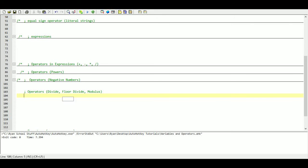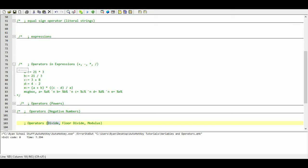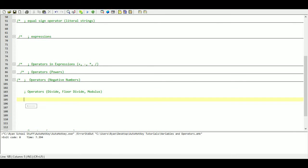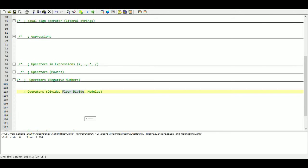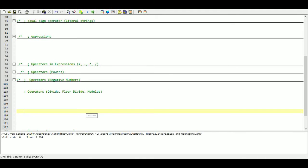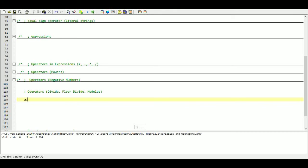We went through divide, and it's pretty simple to understand, but there are a few different things you can do. One of them is floor divide. What floor divide does is it only prints out or stores the value of how many times something goes into something evenly. If there's any remainder left over, it throws that value away. For example, five goes into eleven twice, with a remainder of one — that one gets thrown away, storing just the value two.